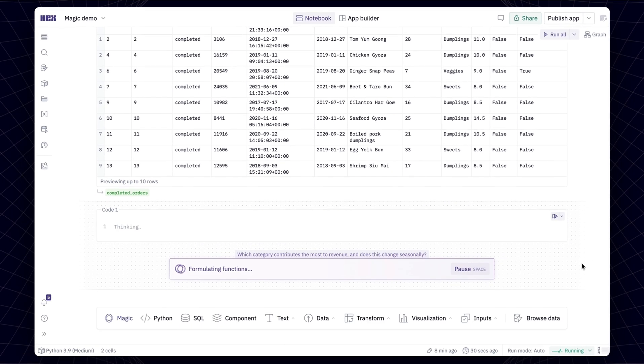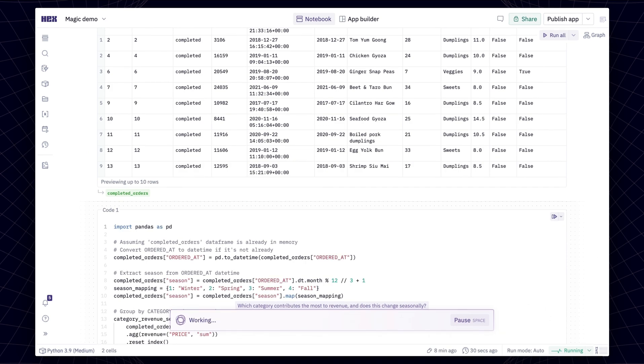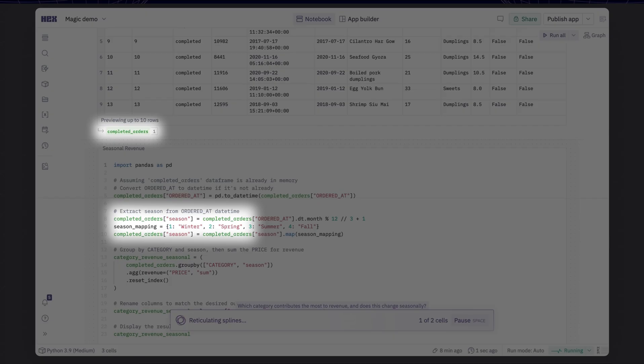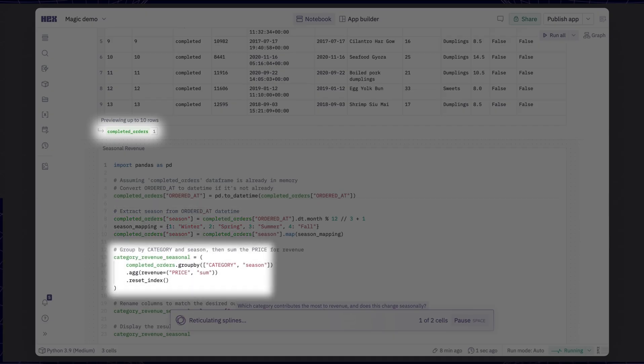Magic understands the context of your project, allowing it to refer to existing data frames or variables and even create new ones as needed.